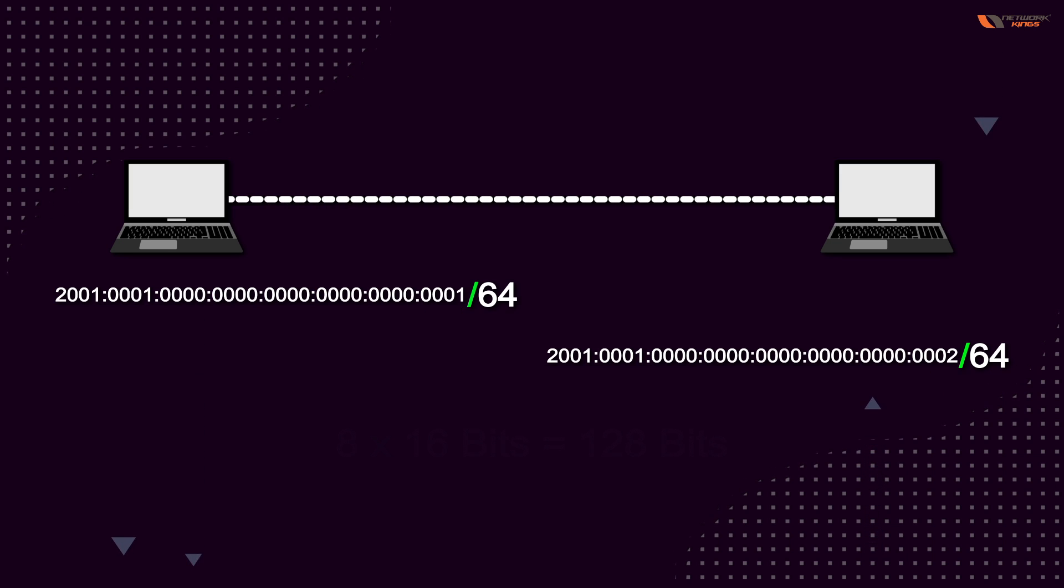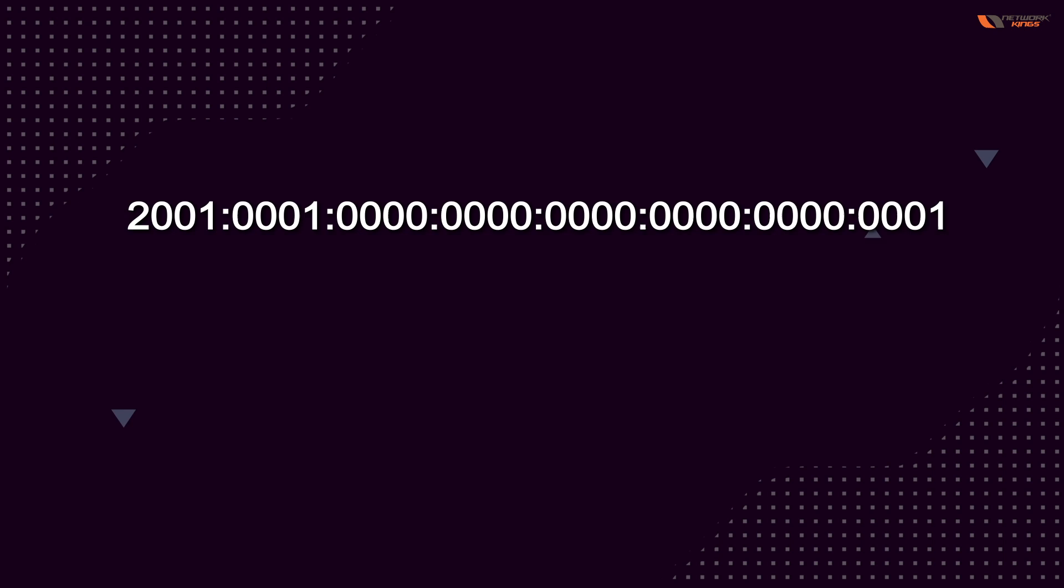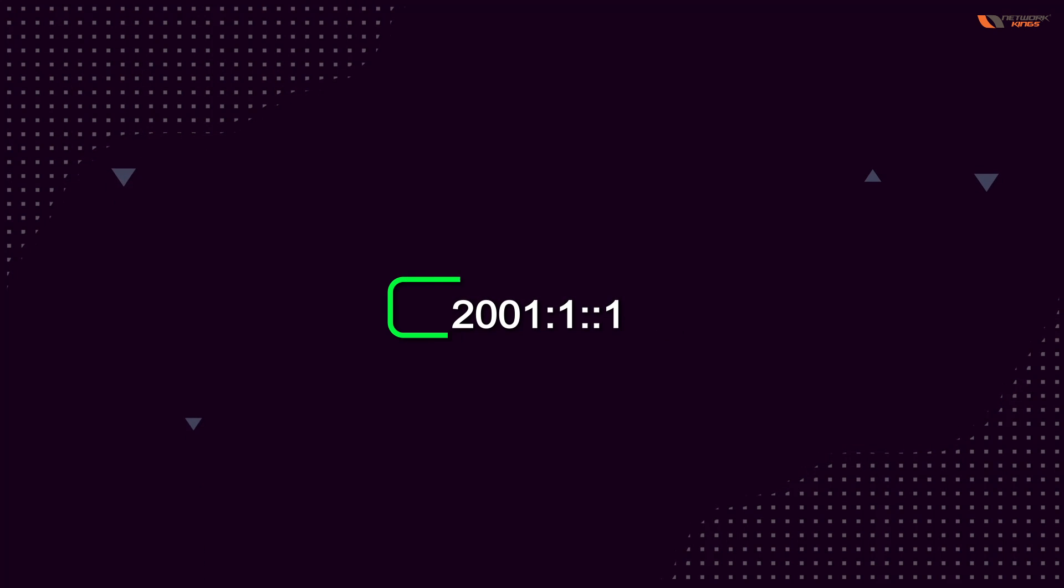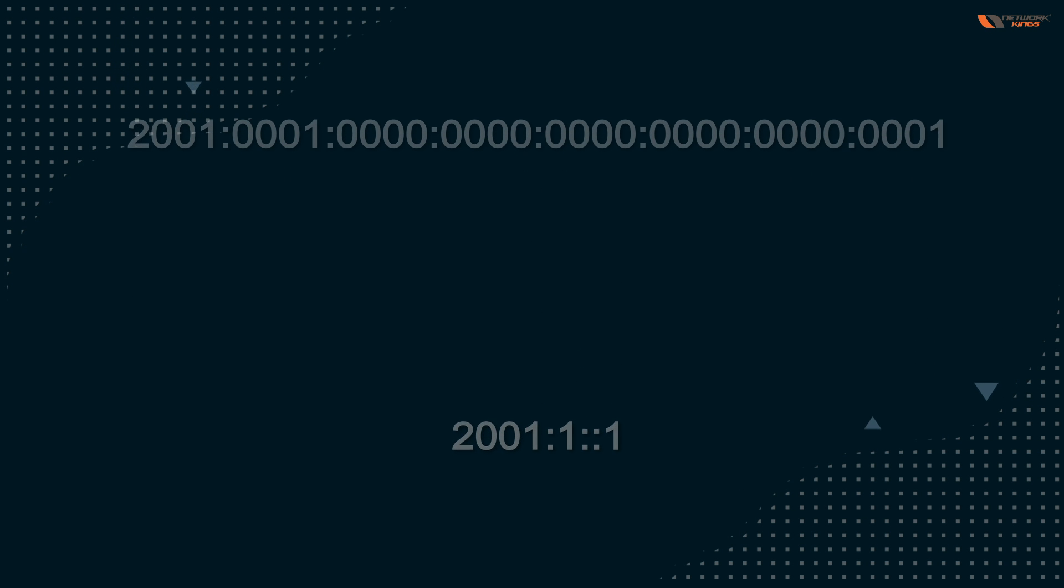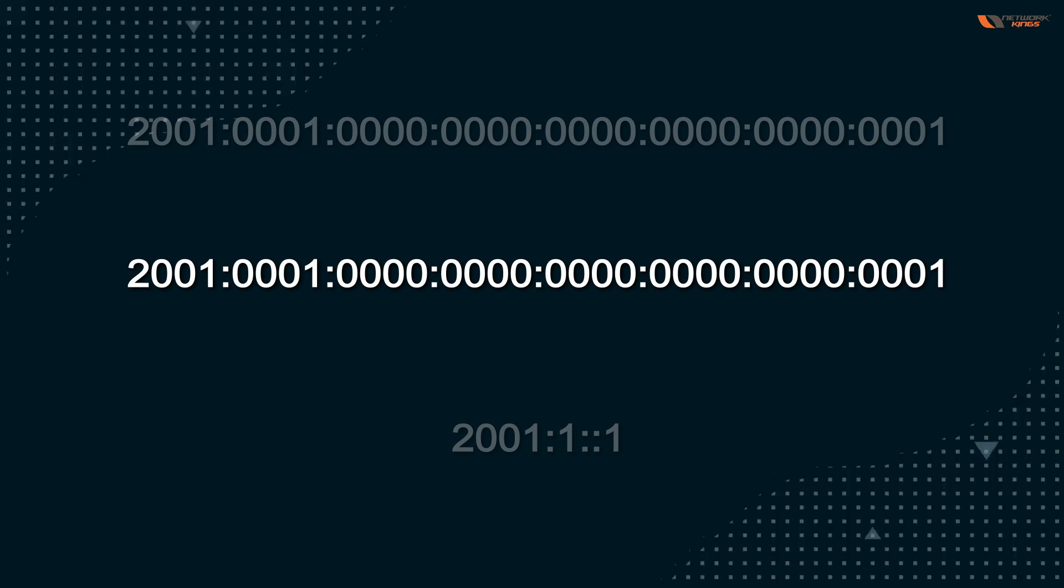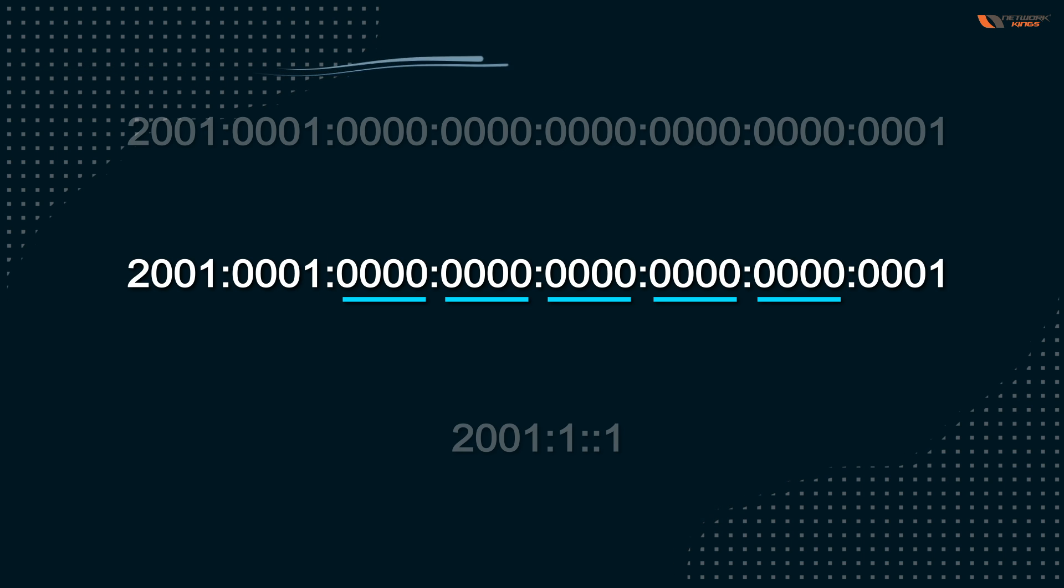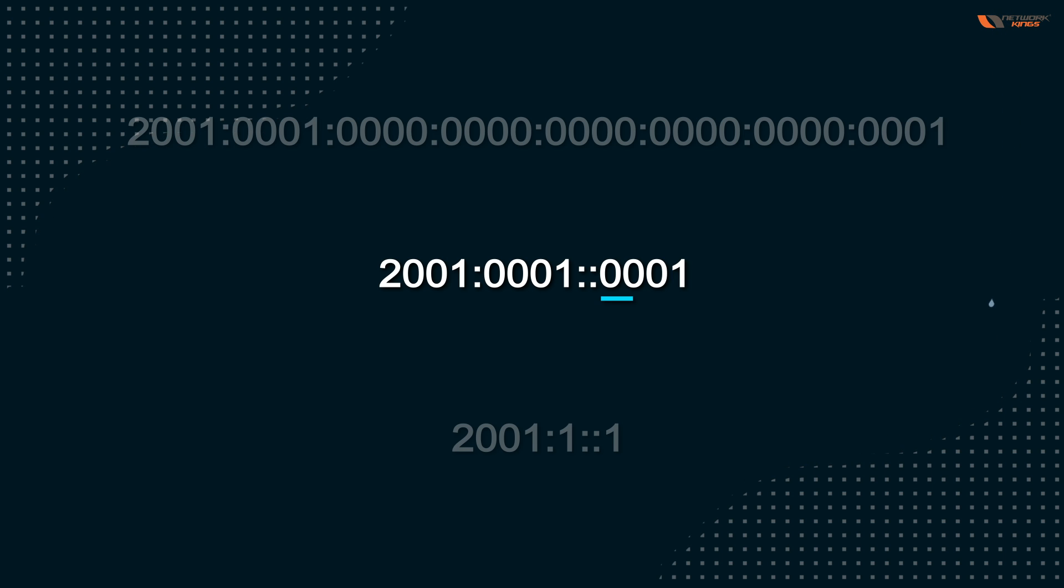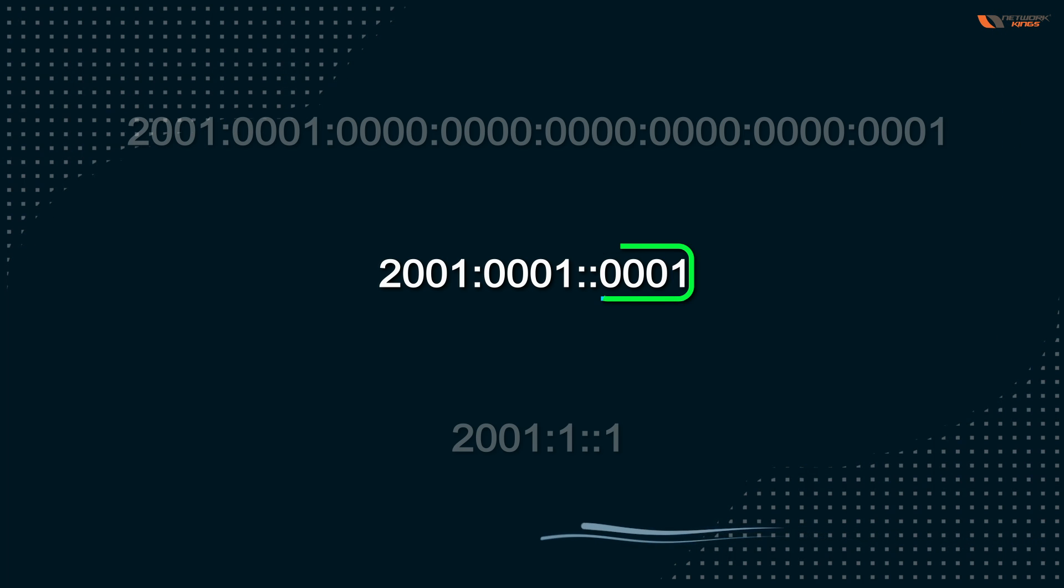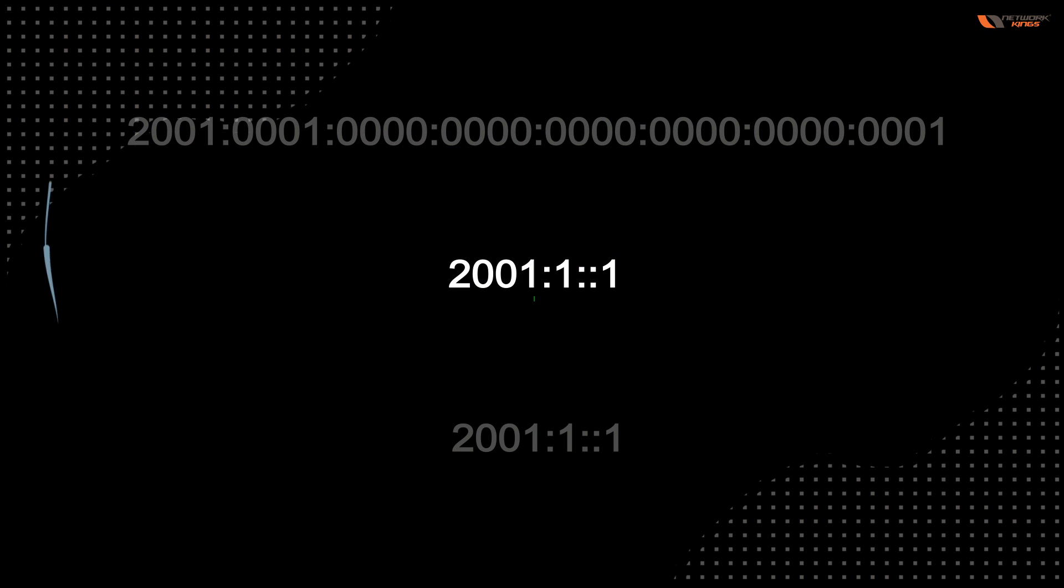In IPv6, we can shorten the address. How does the computer shorten it to a very low number? First of all, whenever you see consecutive zeros, you can see groups from where to where we have consecutive zeros. So we can reduce them and we will put a double colon here. And this 0001 will be written as 1 and this 001 will also be written as 1.